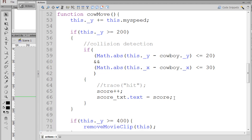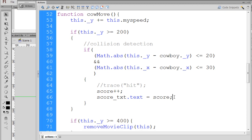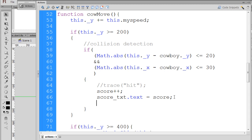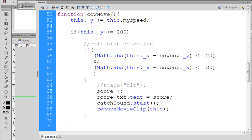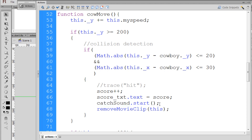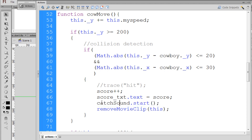Before we test this out, let's add two more lines. I'll paste them in. This first line says catch sound dot start and this will start a sound object named catch sound. Now we don't have this sound object in our code yet but I'm going to leave it in there anyway for now. And then this one is important.